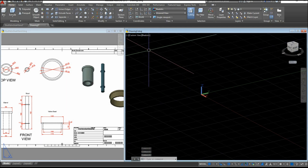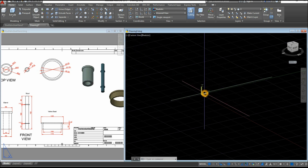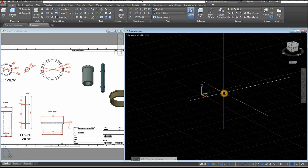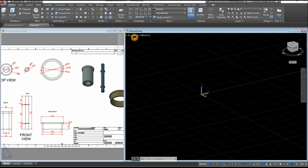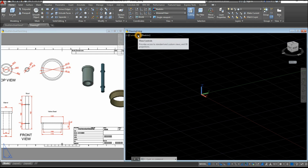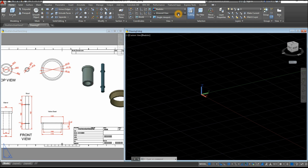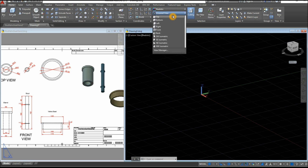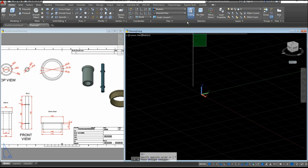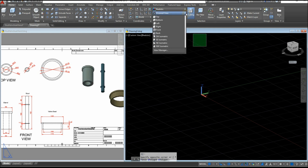Now go to Home and make sure to work on Southwest or Southeast Isometric. You can do that by clicking Custom View, or inside the View panel, click that and select Southeast or Southwest Isometric.